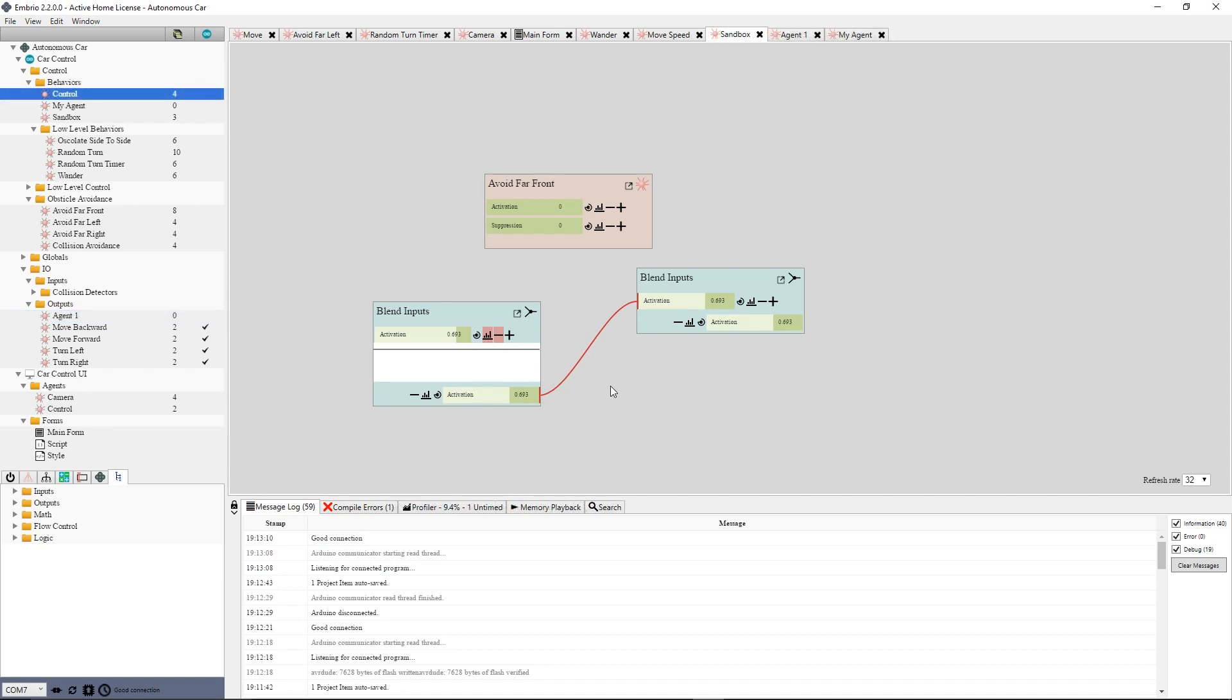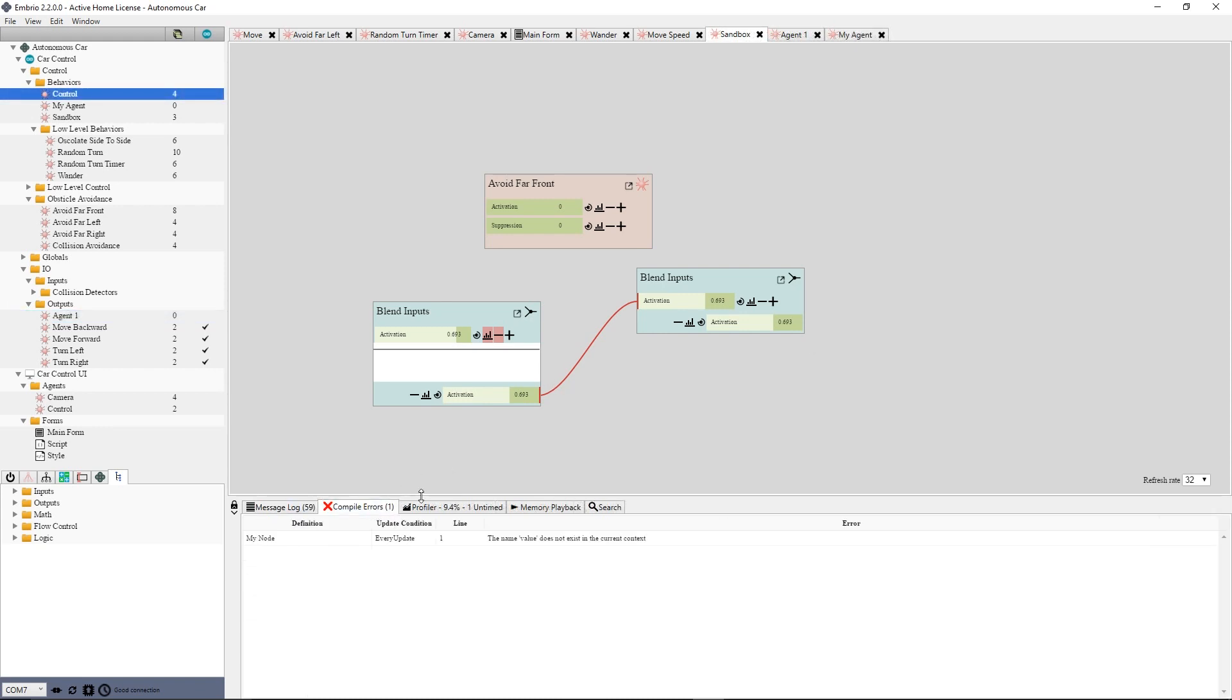The next tab shows compile errors. These error messages can come from several places. There are validation errors which might show before a node is compiled. When nodes are compiled as C-sharp code to run in the UI, there could be compile time errors from the C-sharp compiler. Finally, when an Arduino program is compiled and uploaded, there could be Arduino errors returned.